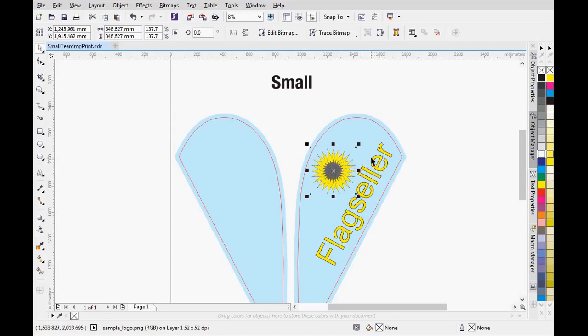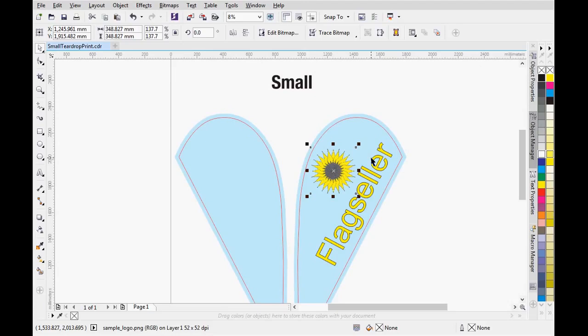One important thing is that we have to make sure that the image quality is good enough for printing. The quality is always good if the imported logo is a vector file. But if it is a bitmap, we have to make sure that the image resolution is not lower than 100 dpi.